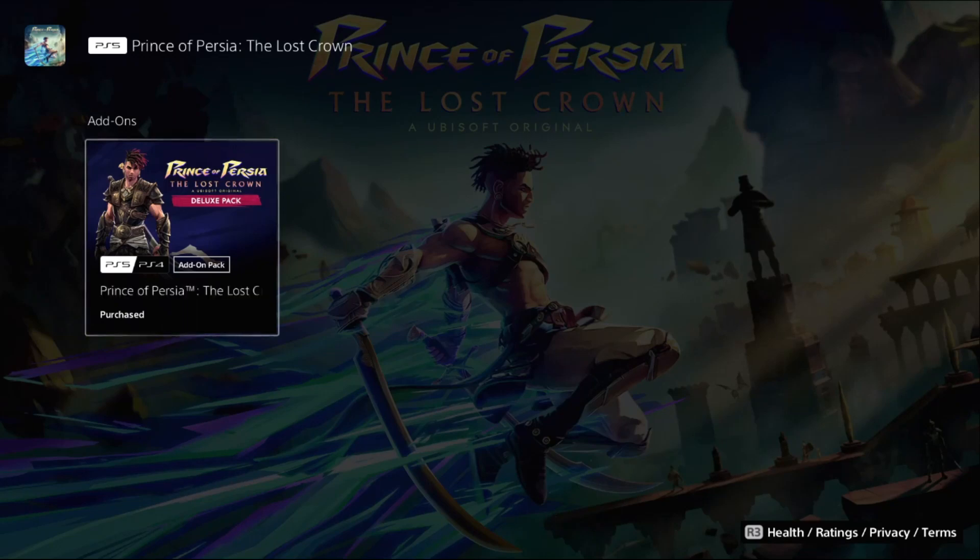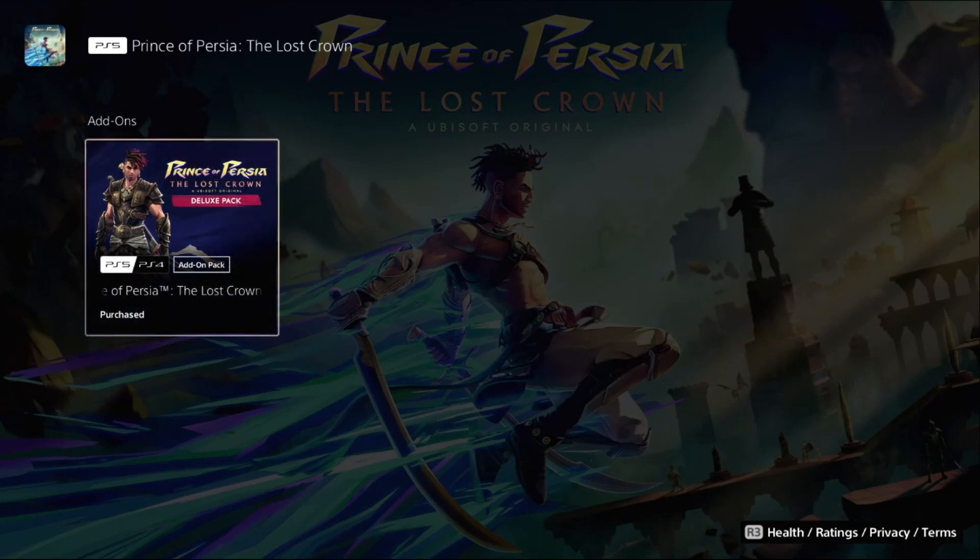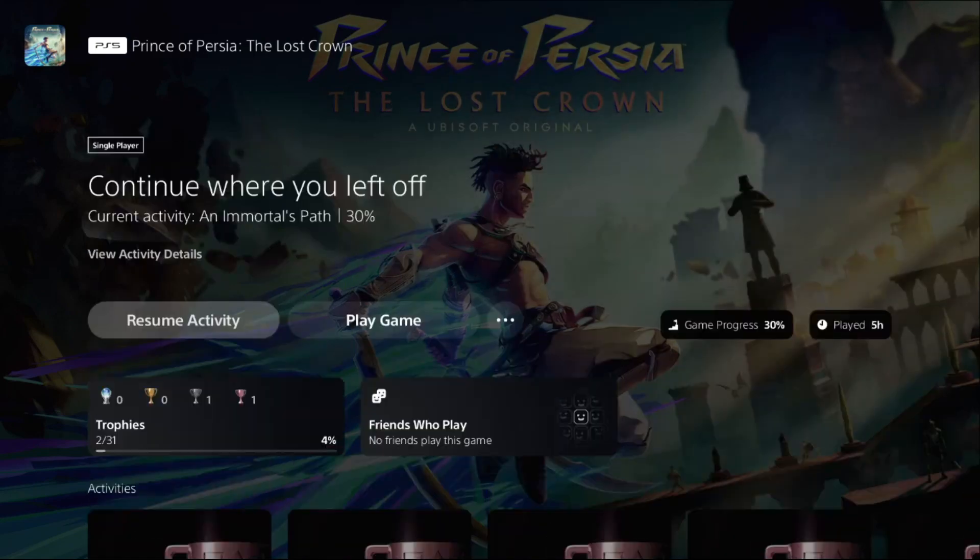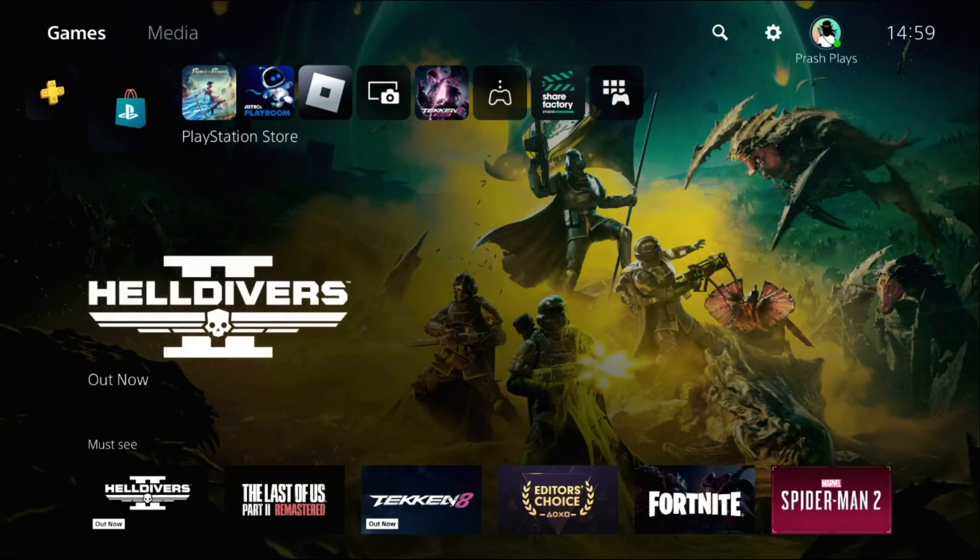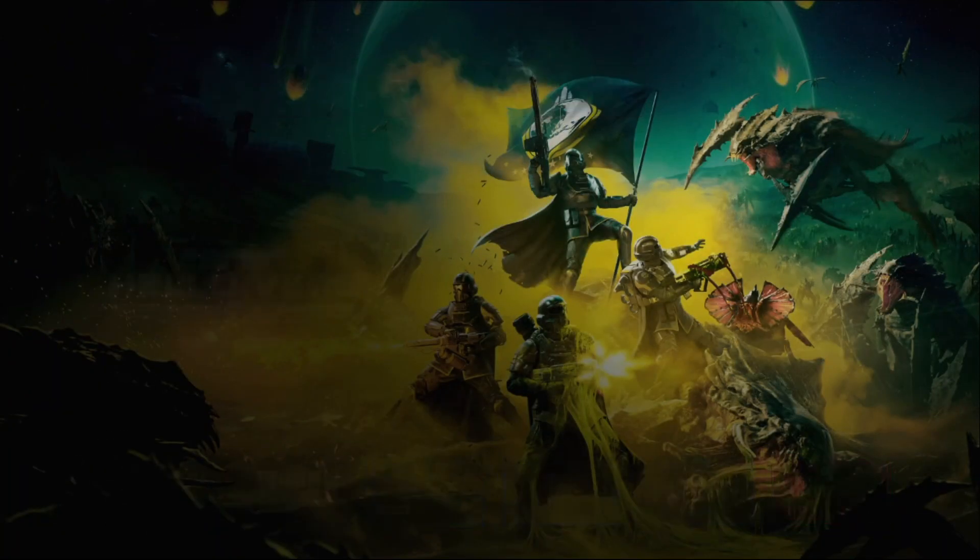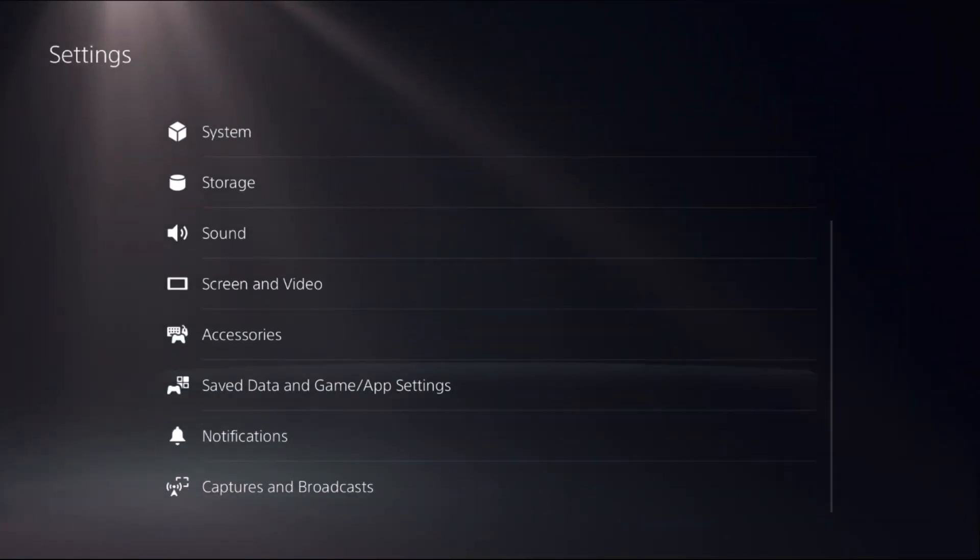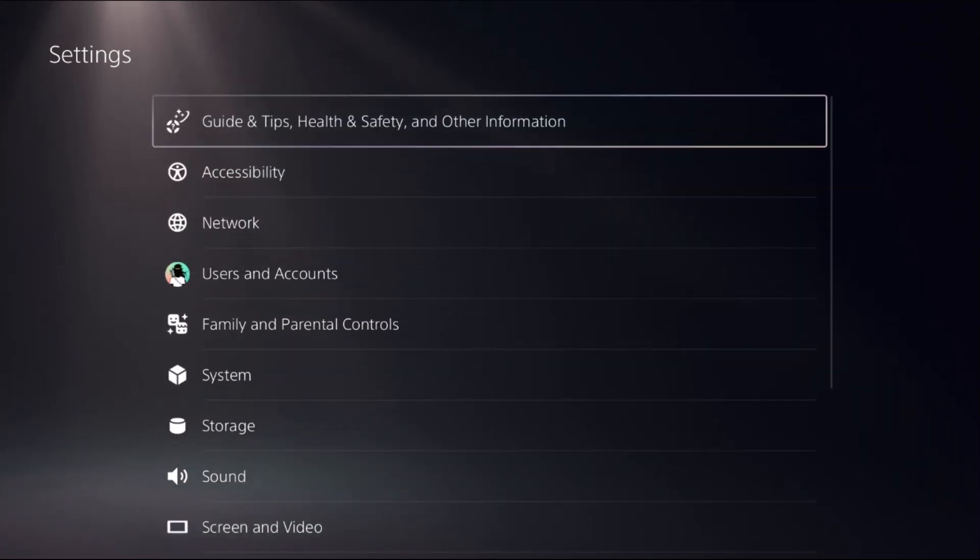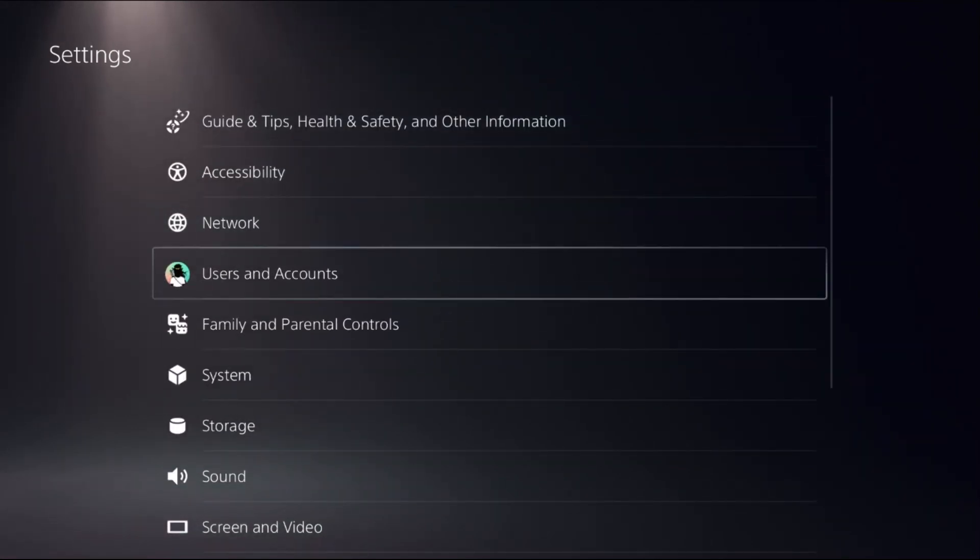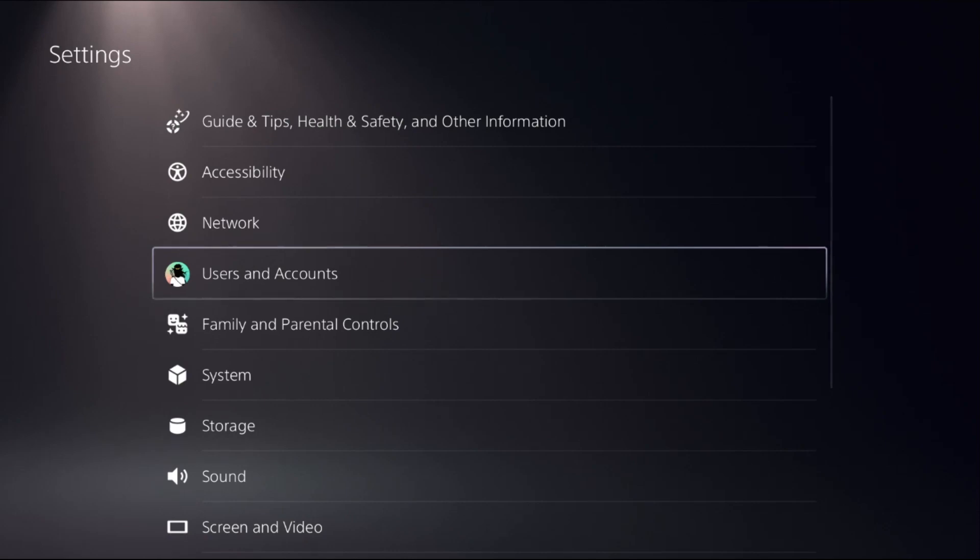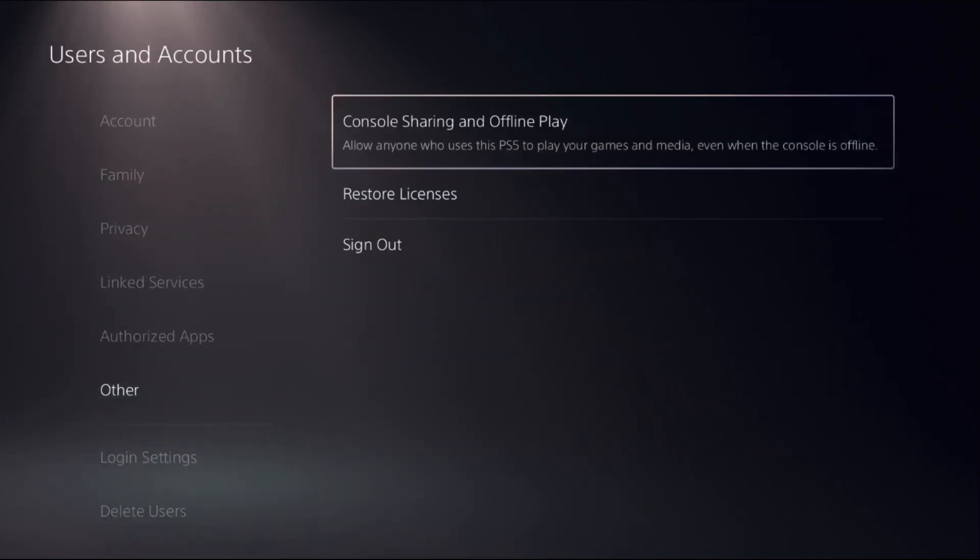Hey guys, let's fix this issue quickly without wasting any time - internet lag problem on PS5. In the first step, select Settings, then choose Users and Accounts, and then select Other.